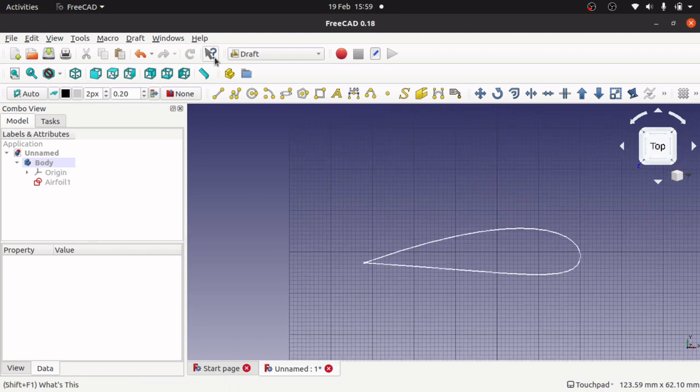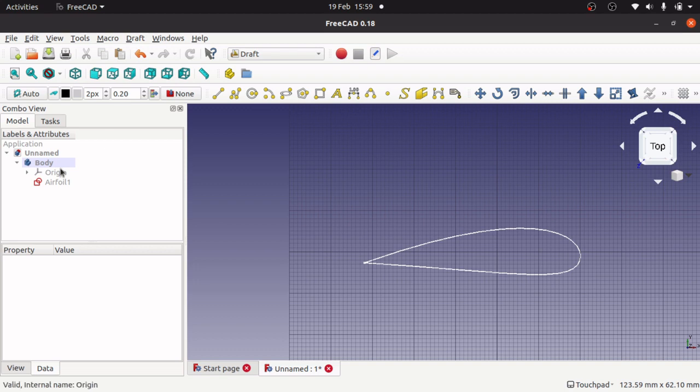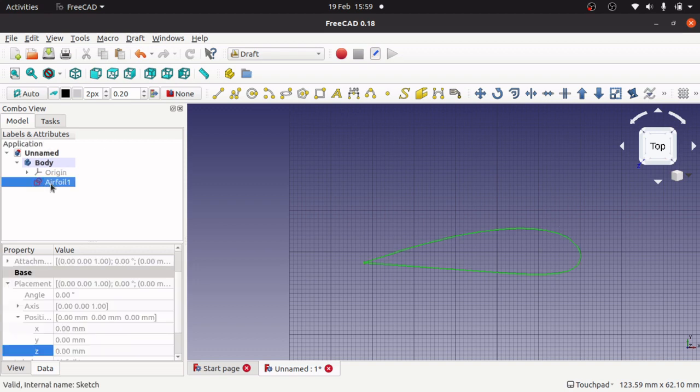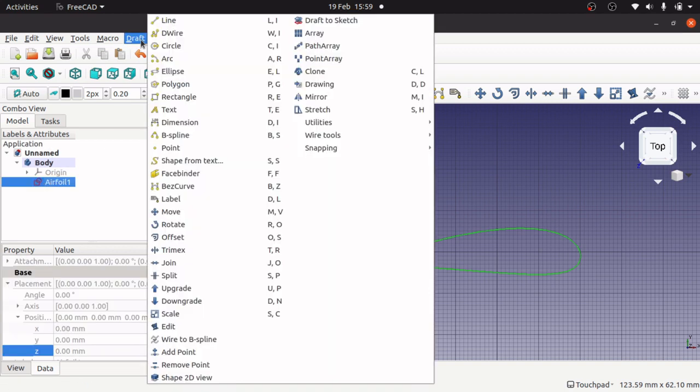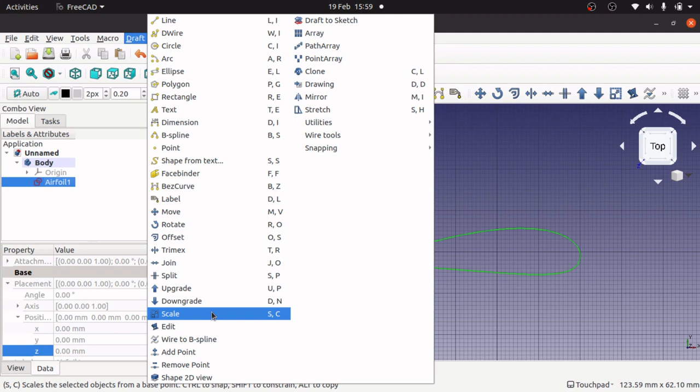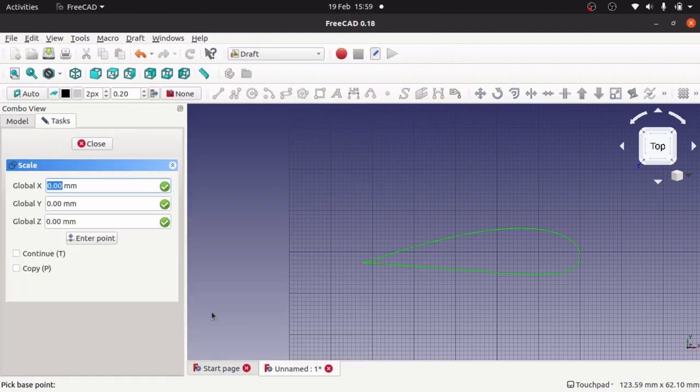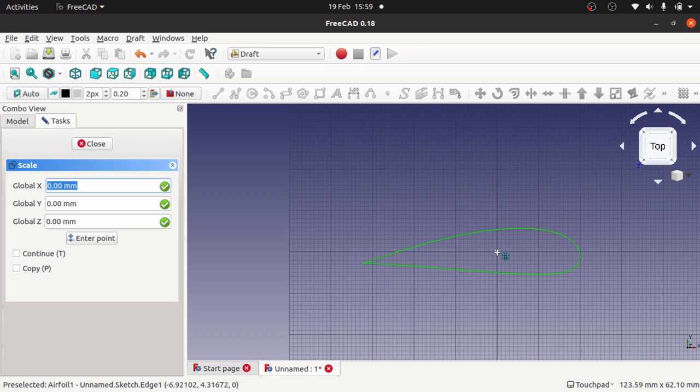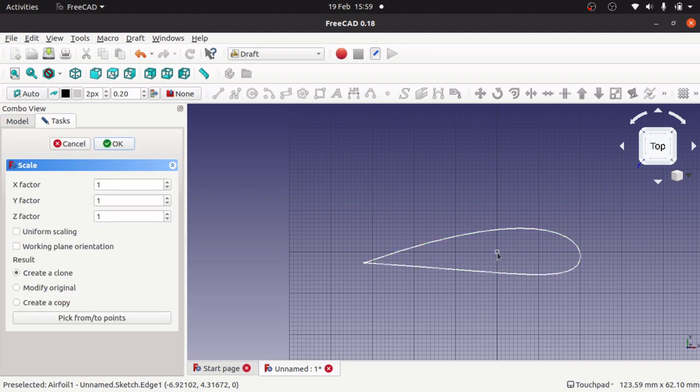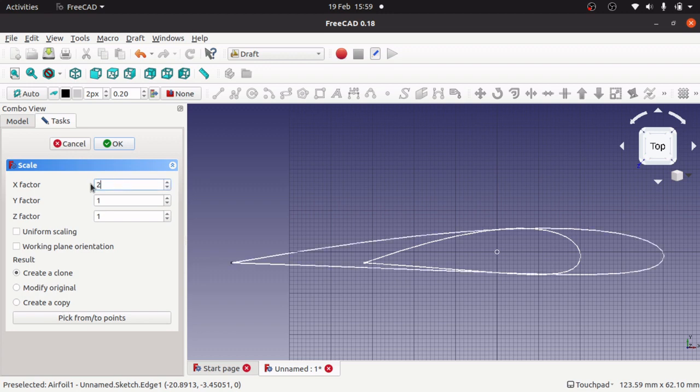I'm going to click on the airfoil, go to draft and click on scale. I'm going to scale it from the center, so I'm going to pick the center point here as the point of origin. The trouble is that if I try scaling in here, I can't actually scale down, so I can't put a minus value in here.